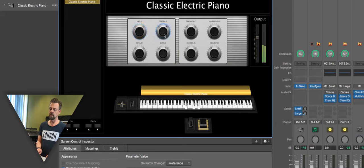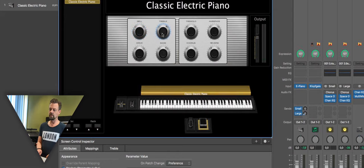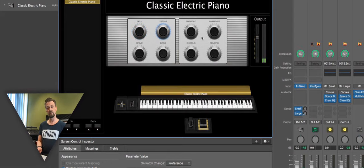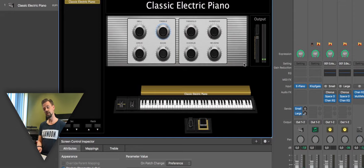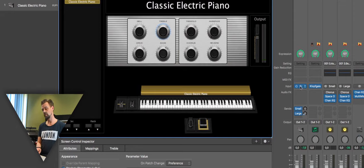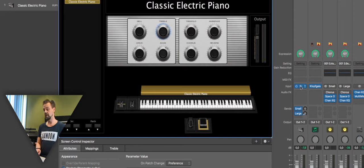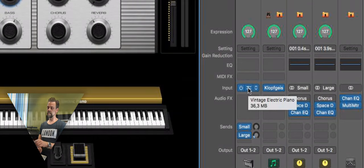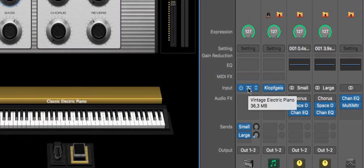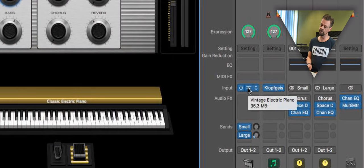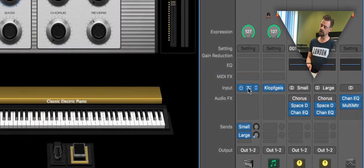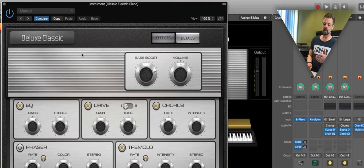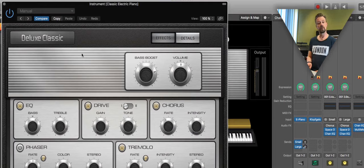But if this is not enough changing for you and it's still not the sound, not the electric piano sound you want to hear, you go into the channel strip where the instrument is. You click on the instrument and there you find this classic electric piano from Apple.